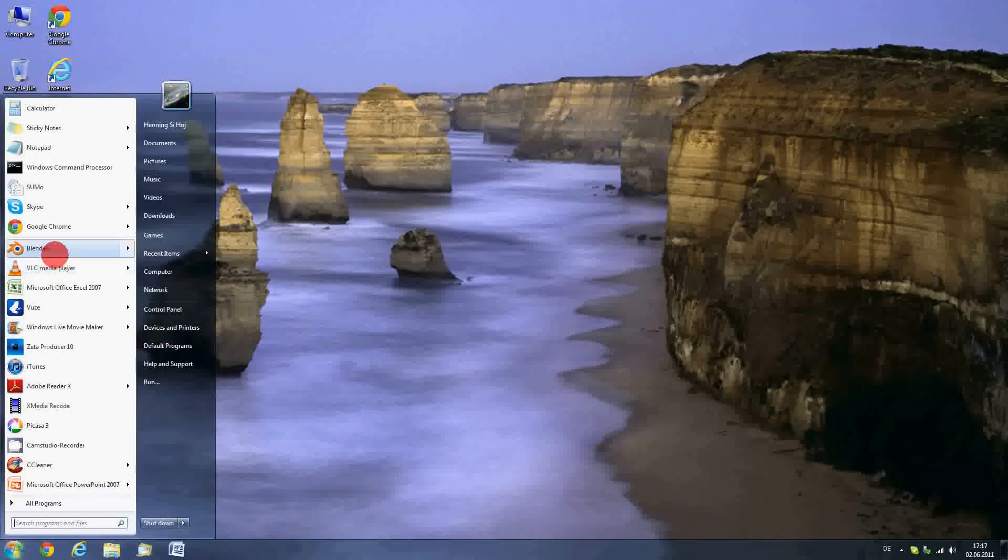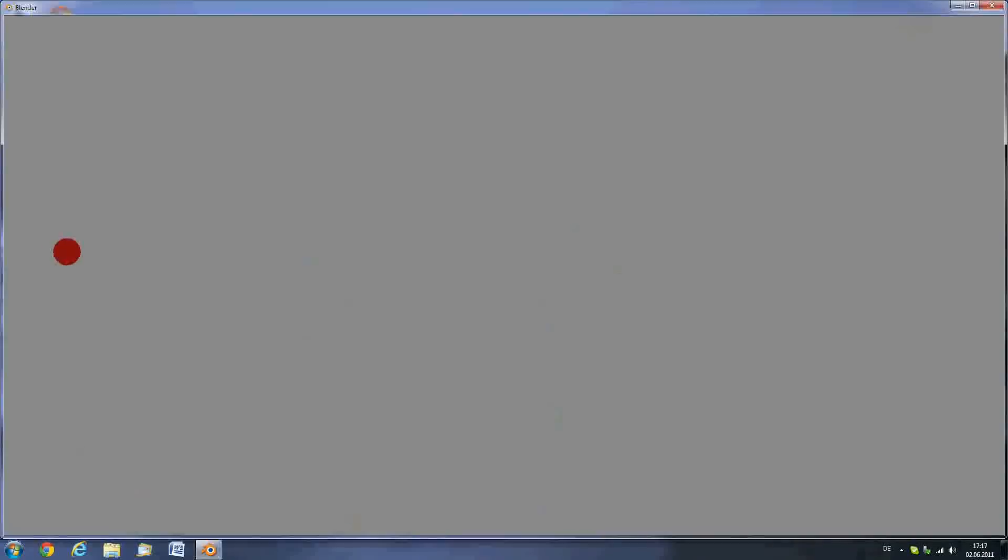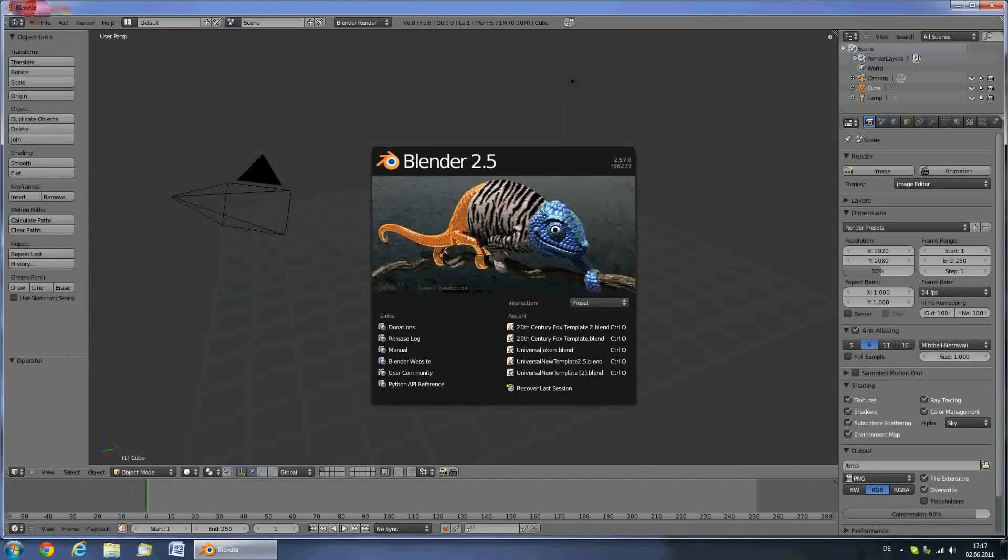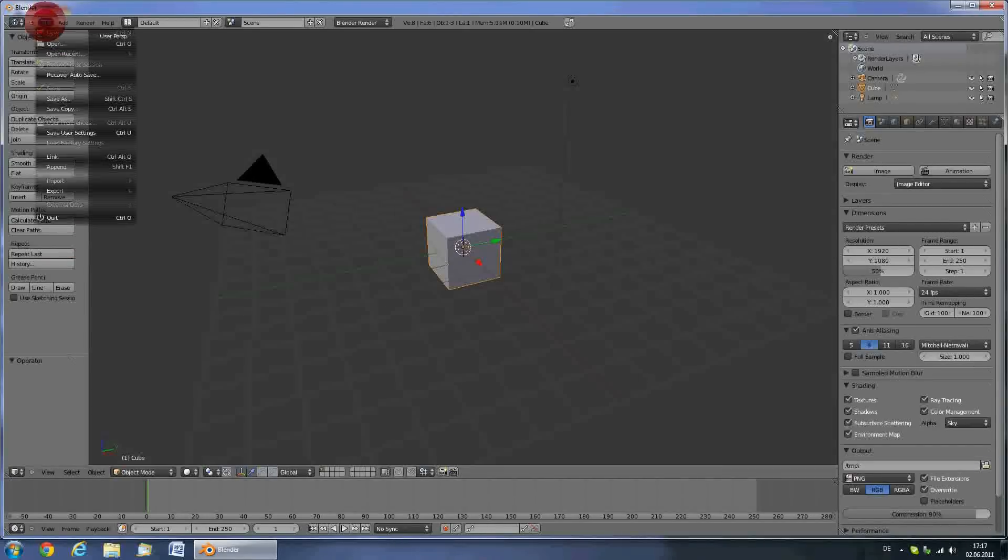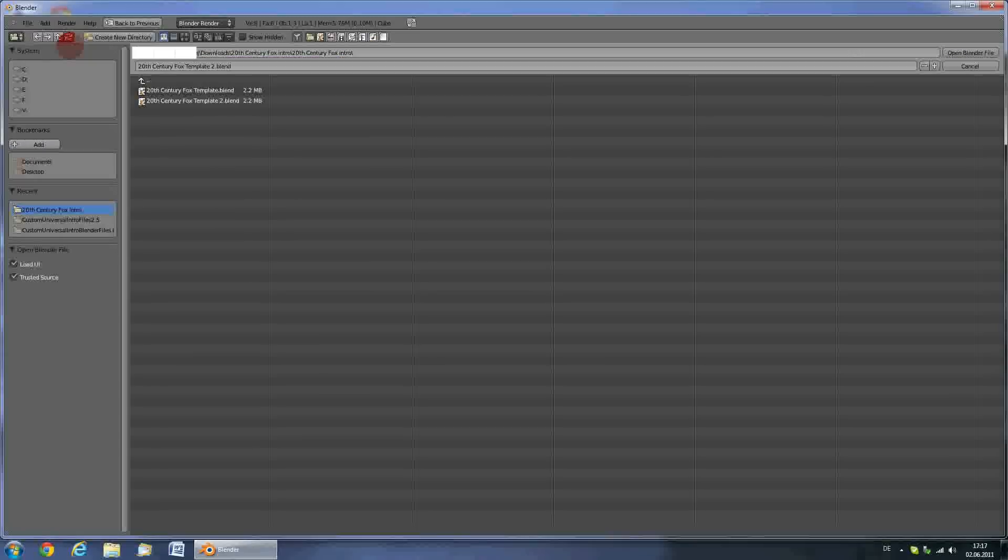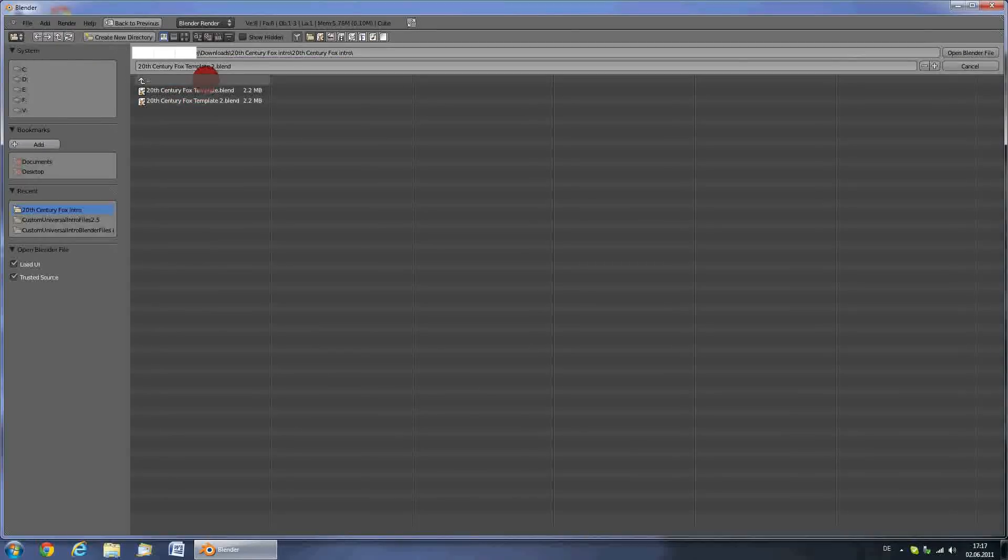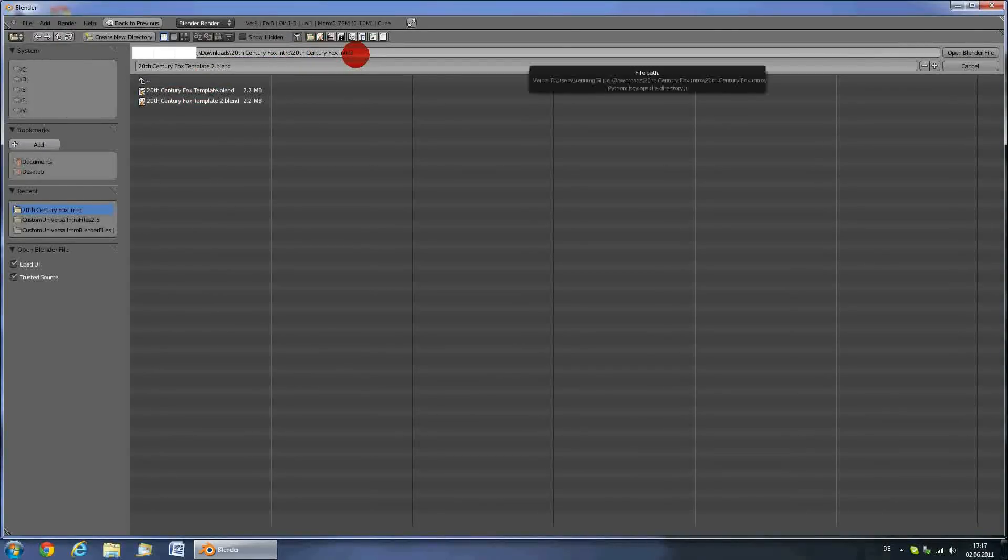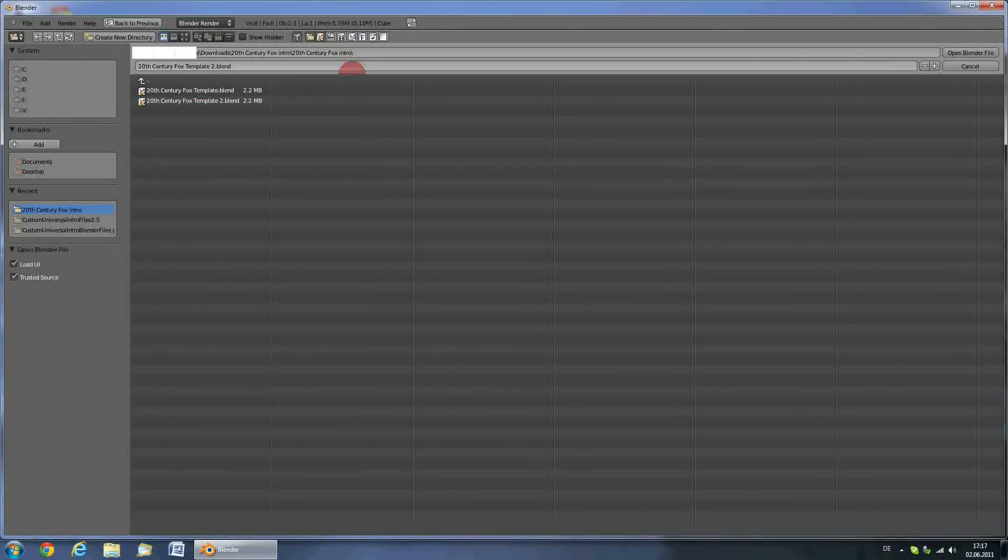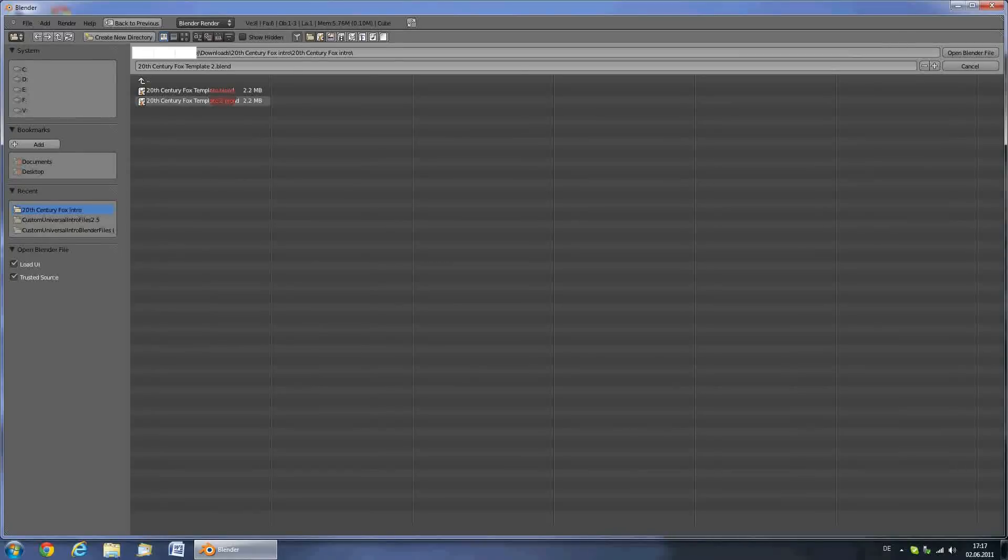Now open up Blender. Press File, Open. Then browse to the location where you unzipped the downloaded zip folder. Here you'll have the possibility to choose between two .blend files.